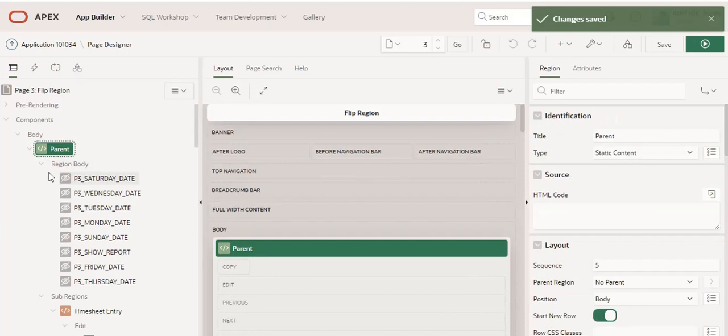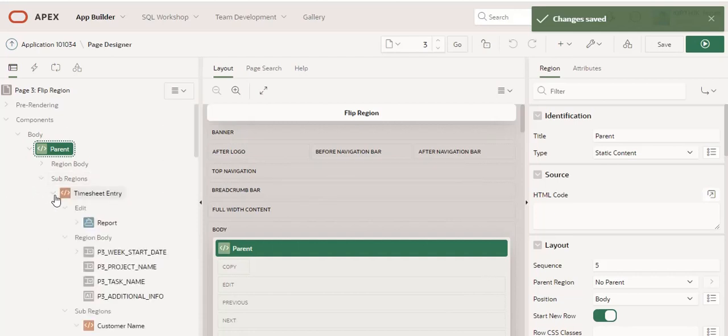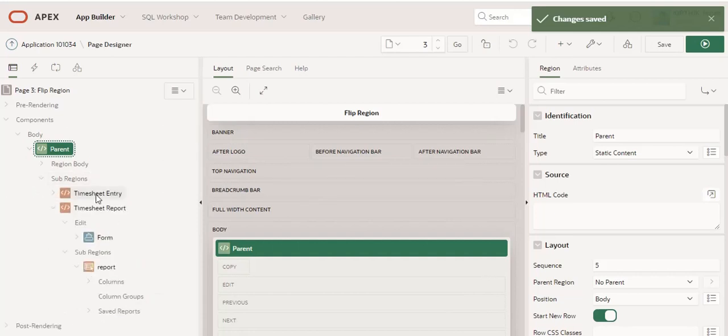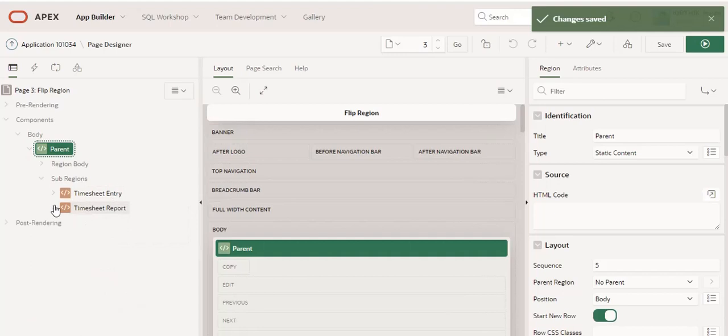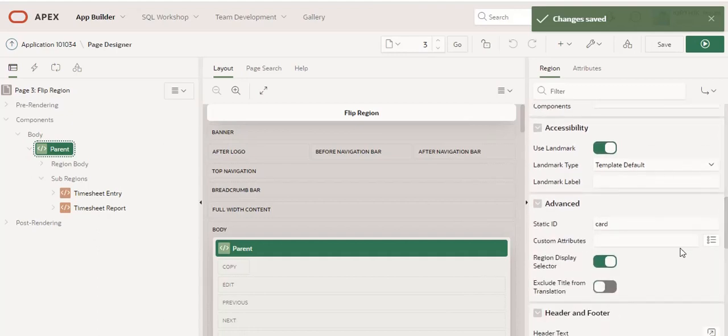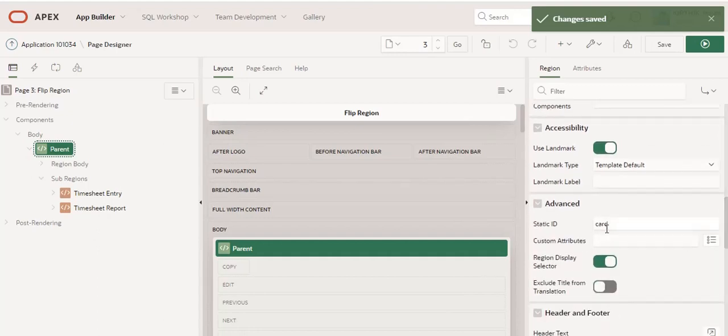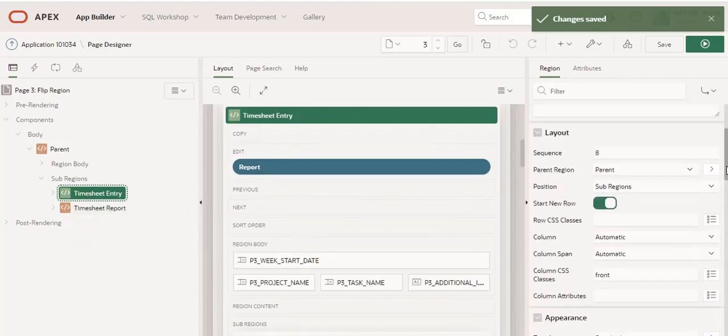four regions: one parent region and sub-regions. The sub-regions I created are the timesheet entry and timesheet report. For the parent region, I added the static ID.